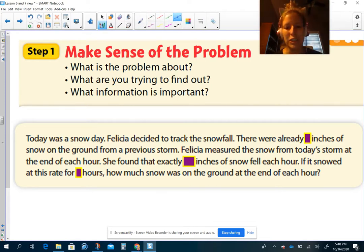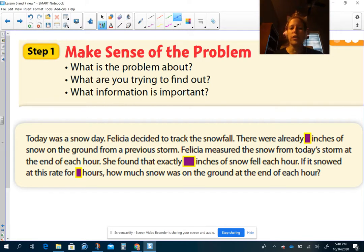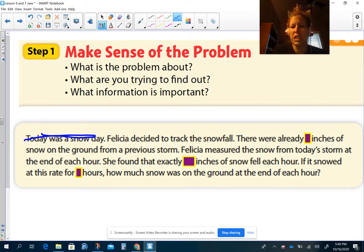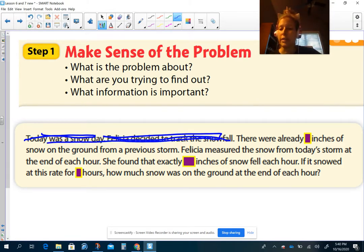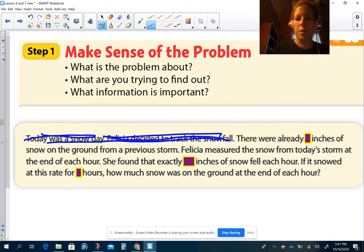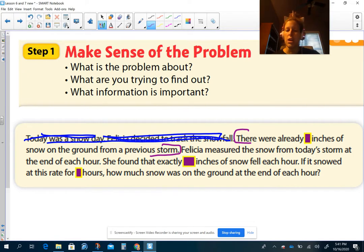I came up with a whole bunch — let's see what you did. So, first of all, 'today was a snow day' — nothing really important there, we can take that out. 'Felicia decided to track the snowfall' — that's okay. But look at this sentence: 'There were already blank inches of snow on the ground from a previous storm.' I'm going to highlight this one. And we're going to talk about what that sentence means in a minute.